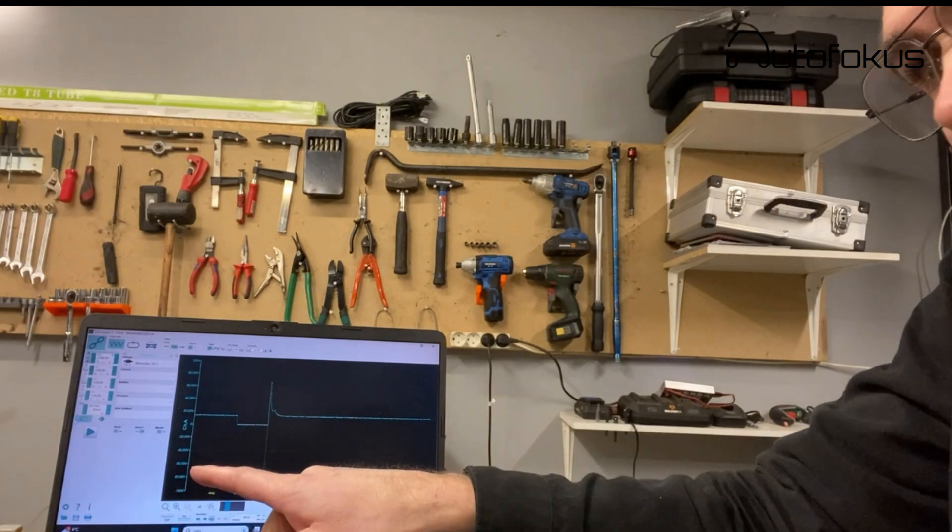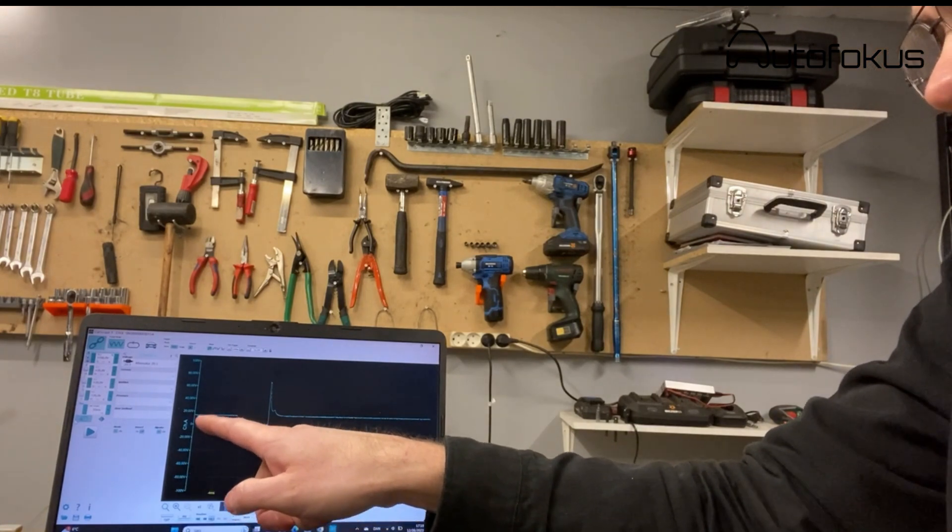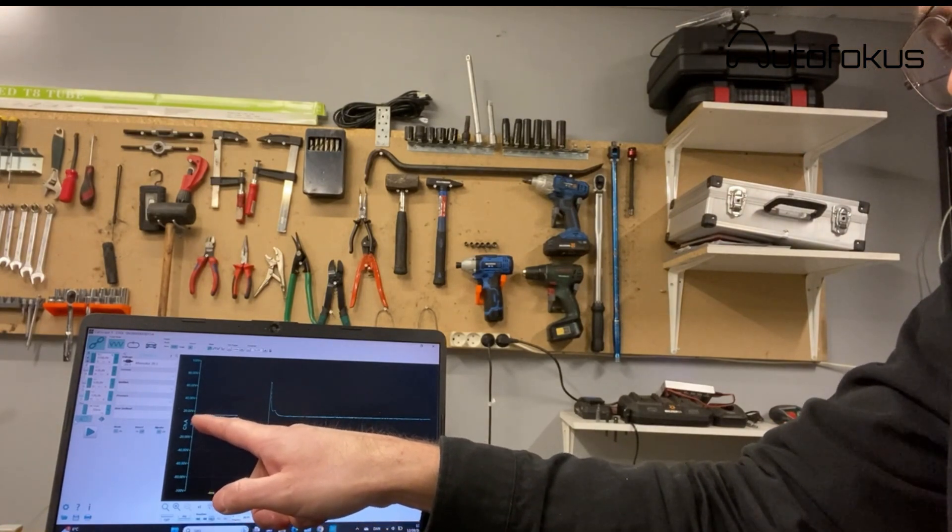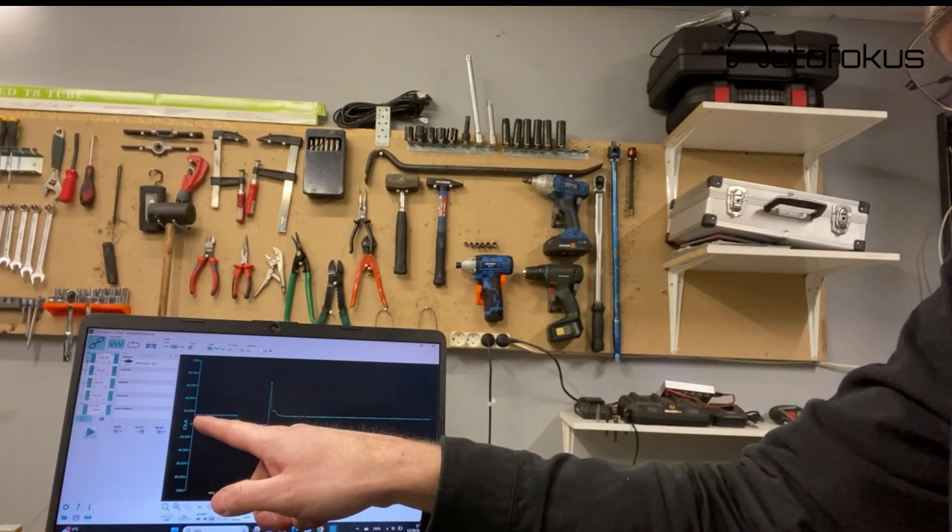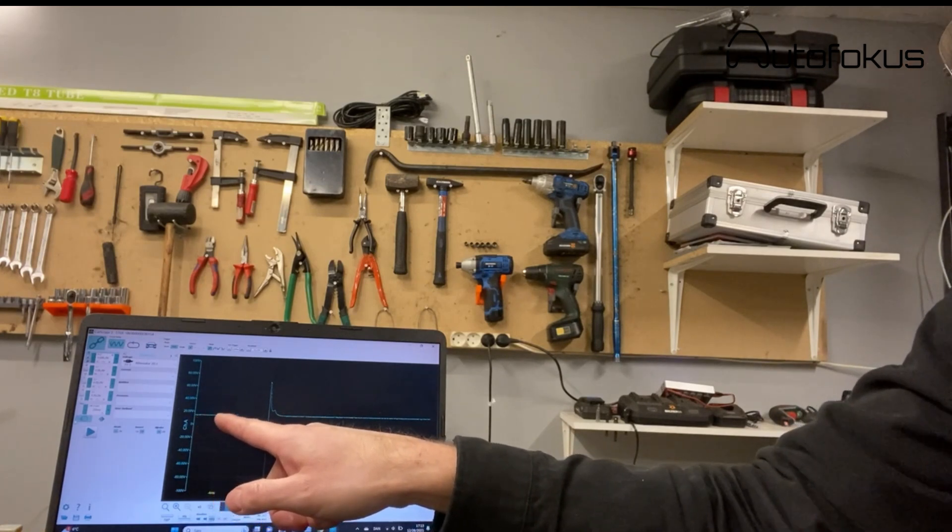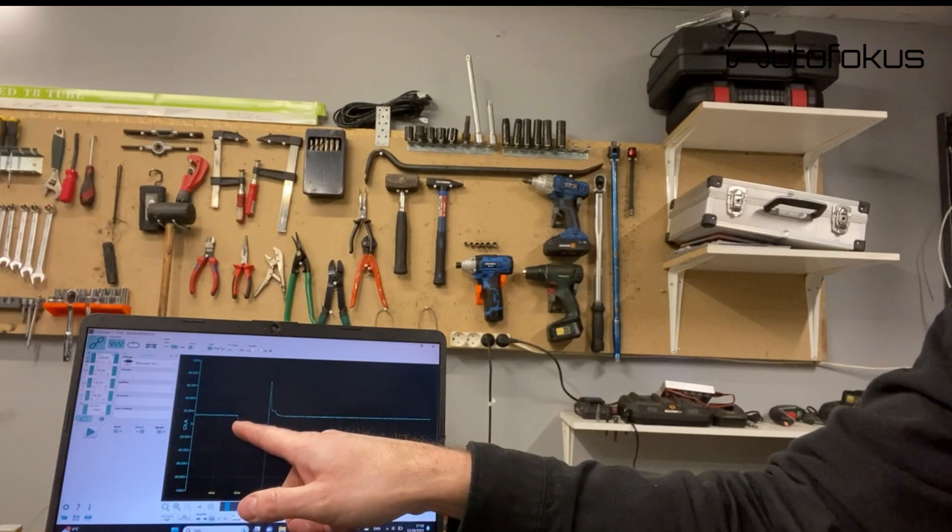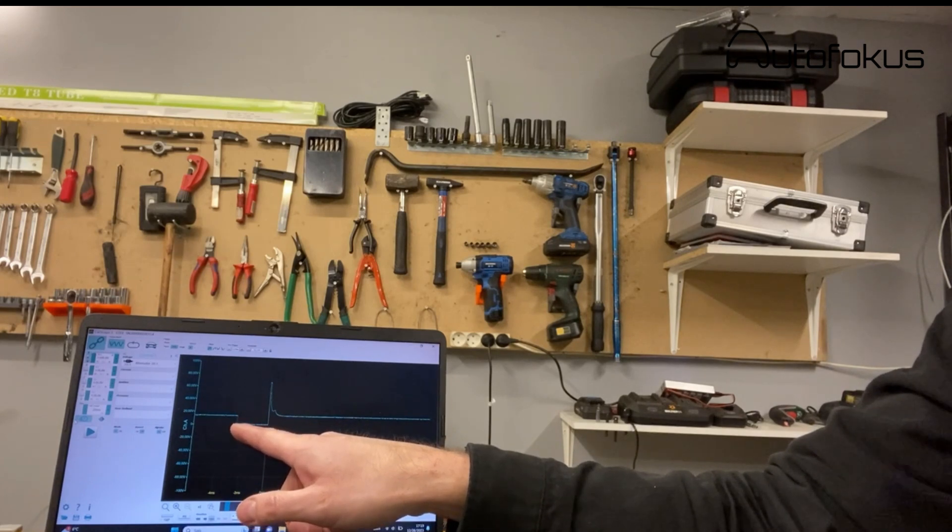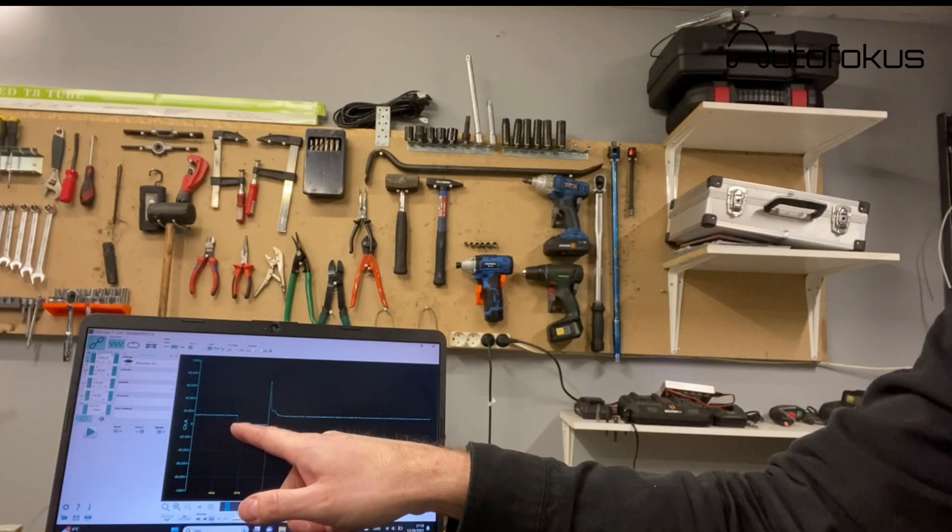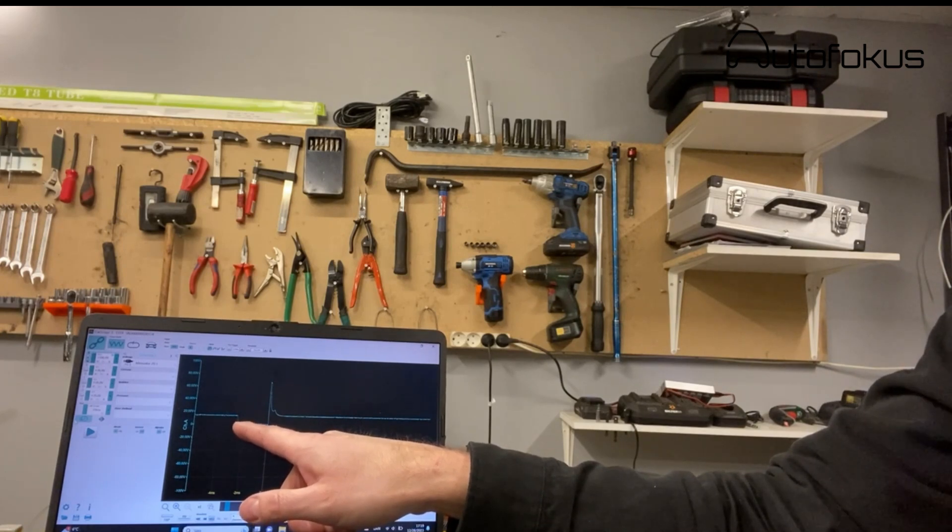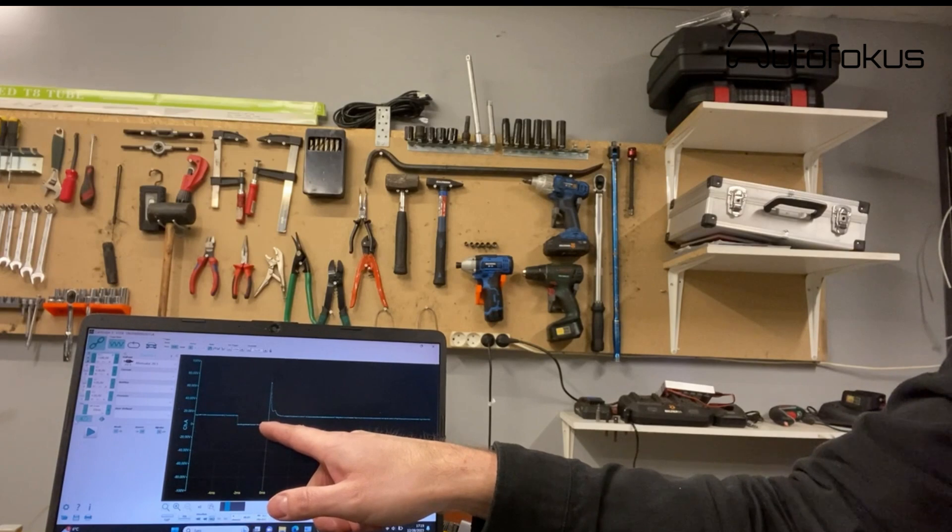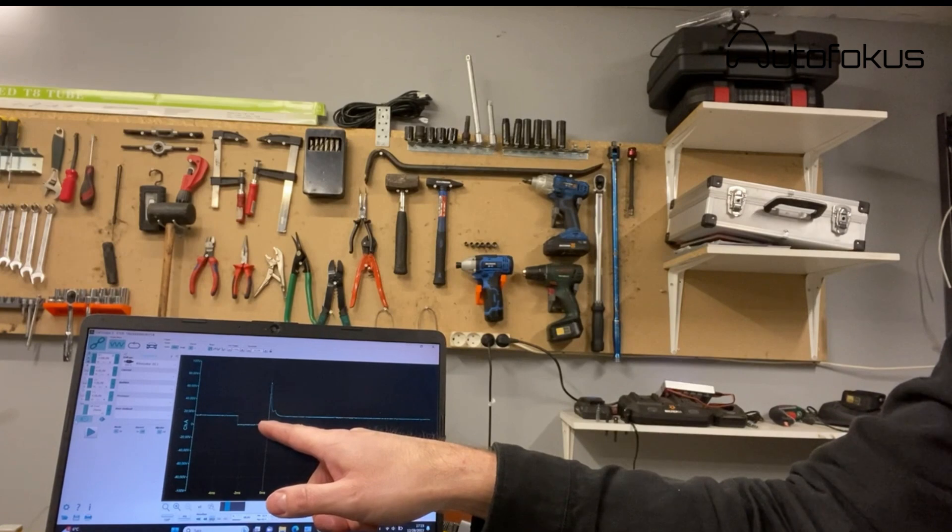What the waveform then looks like is that you have the permanently 12 or 14 volts, you can see that. In this position, the electronic control unit pulls or closes the circuit, pulls it to ground making it a full circuit. You can see you have basically zero volts because now the current is flowing in the coil.